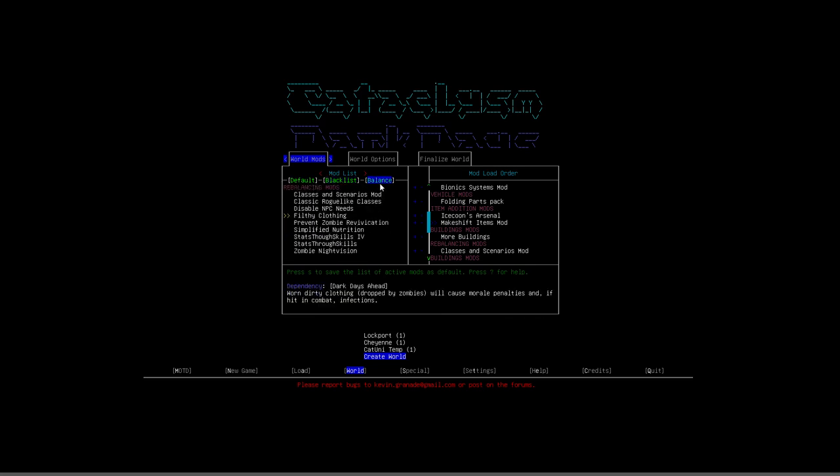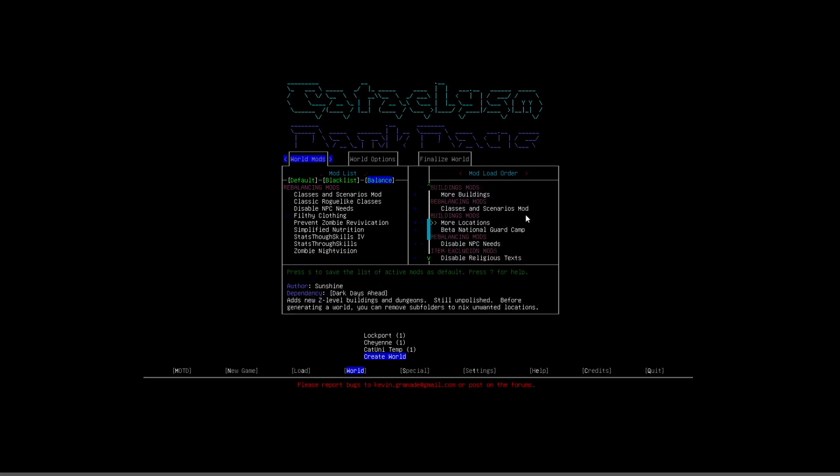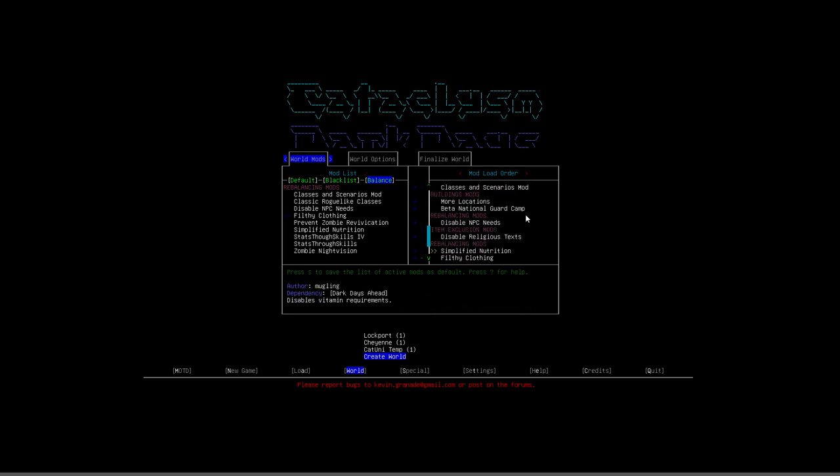There it is. So filthy clothing is under the balance tab right there. You can put it back in your game just by selecting it and press enter and you'll see it's now back on the list right there under rebalancing mods. So I do recommend you play with it. I think it adds an interesting layer of complexity to the game, but if you absolutely don't want it, that's how you take it out.